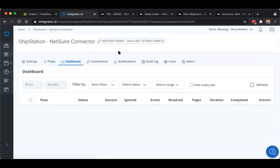The dashboard allows for monitoring of the integration to see the success of the flow or if any errors had occurred.